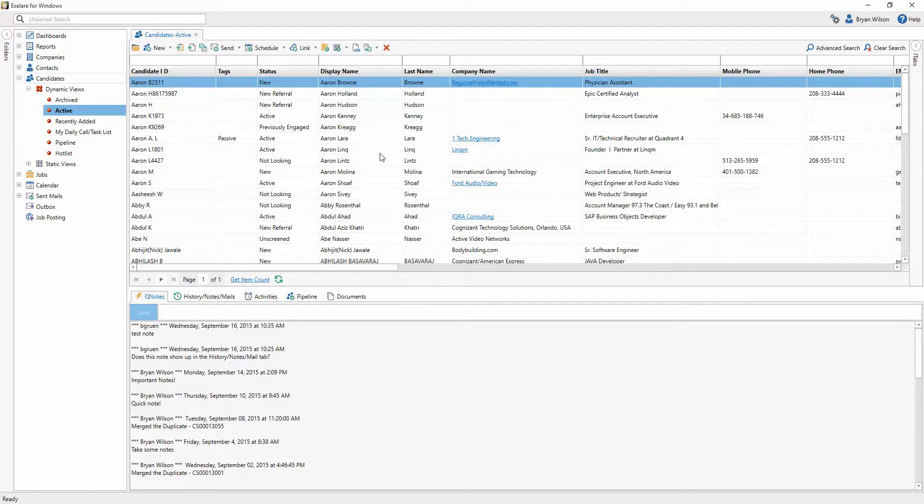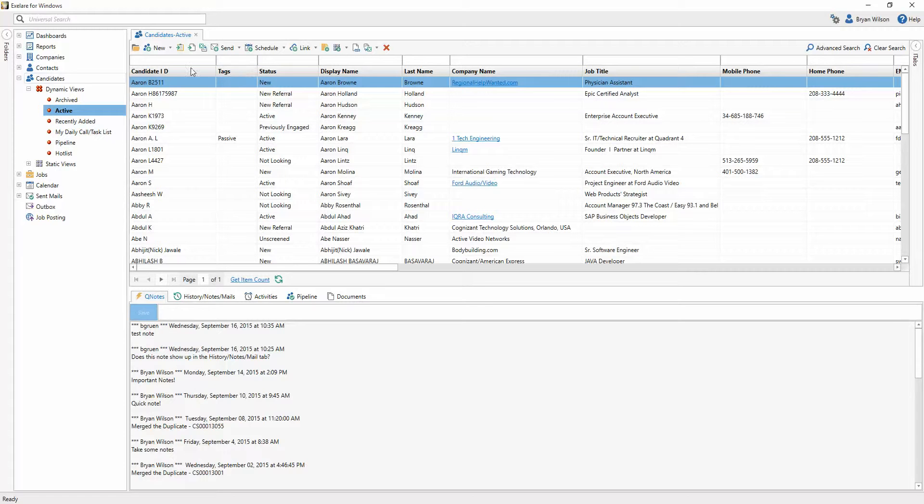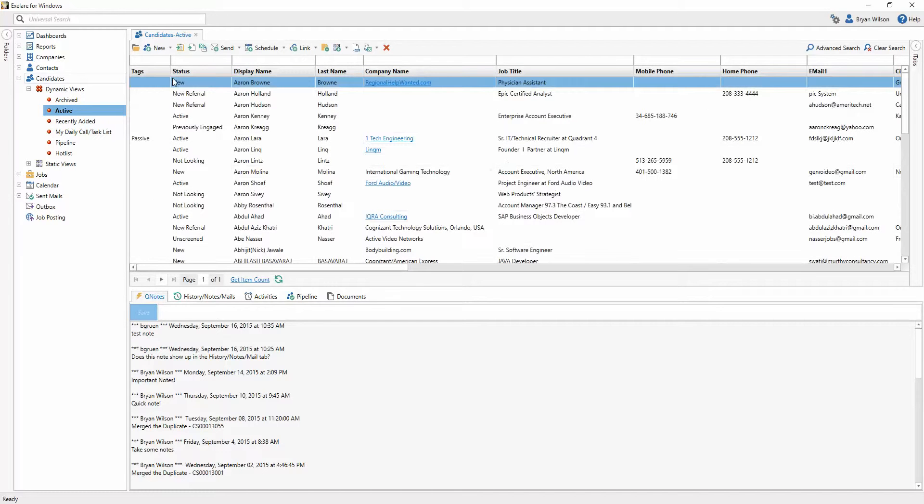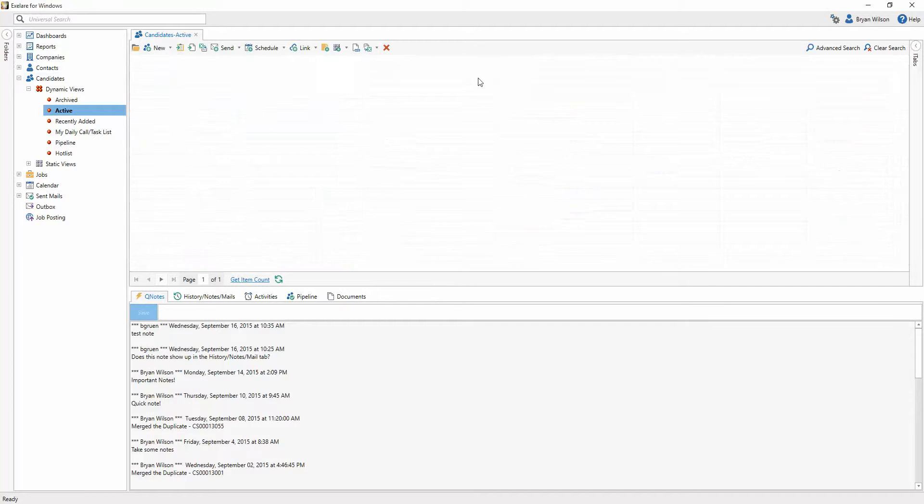So now when I refresh that view, you see that tags has now come into the view. And again, your users, if they want to, can go ahead and start hiding columns or rearranging those columns as they would like.